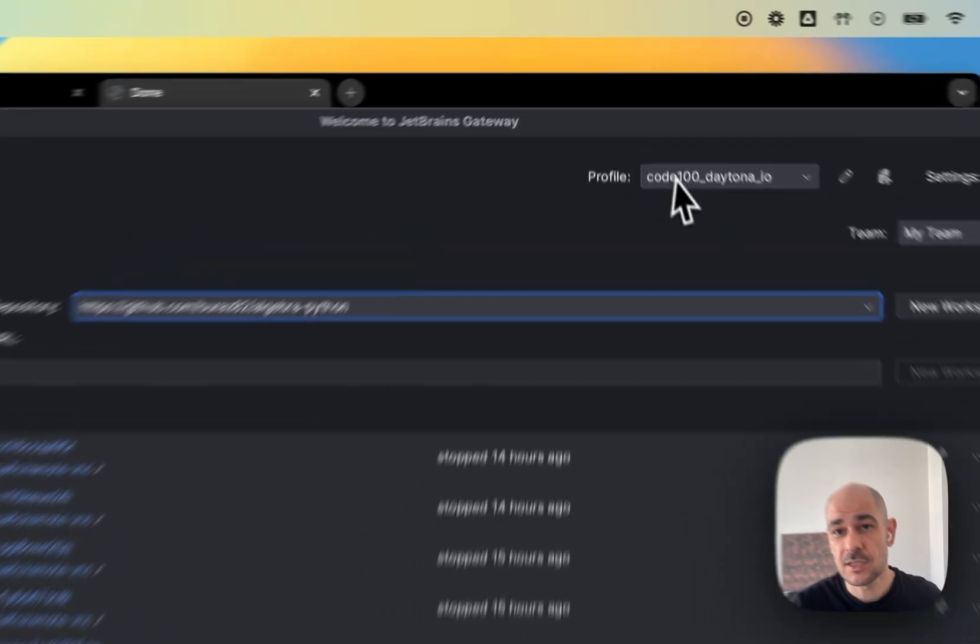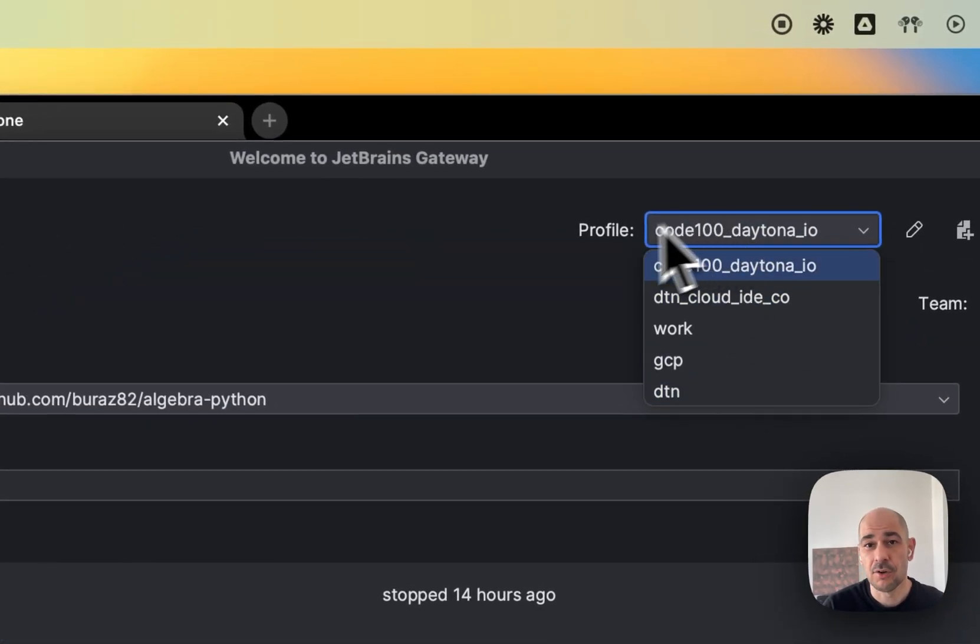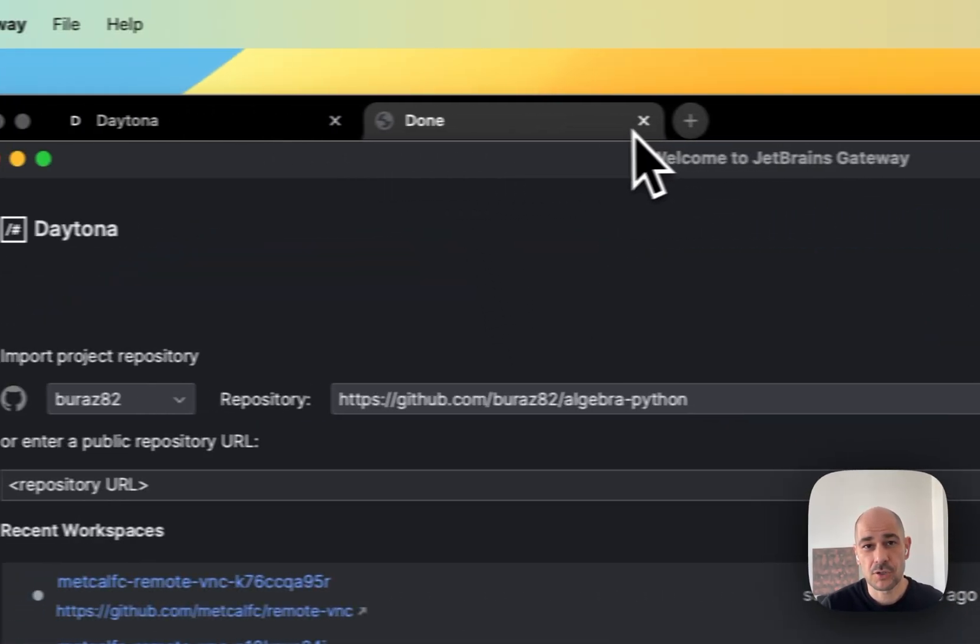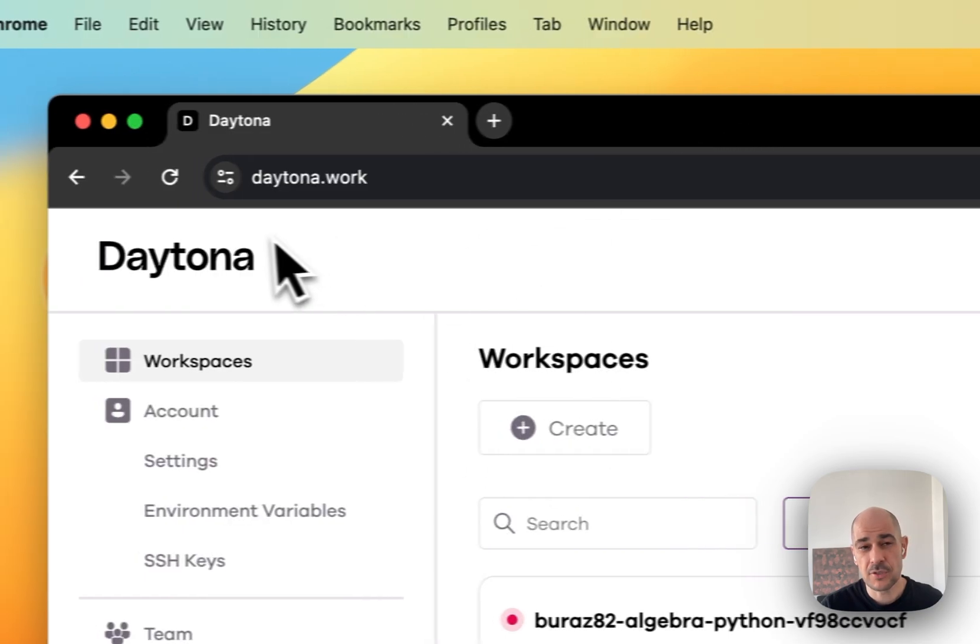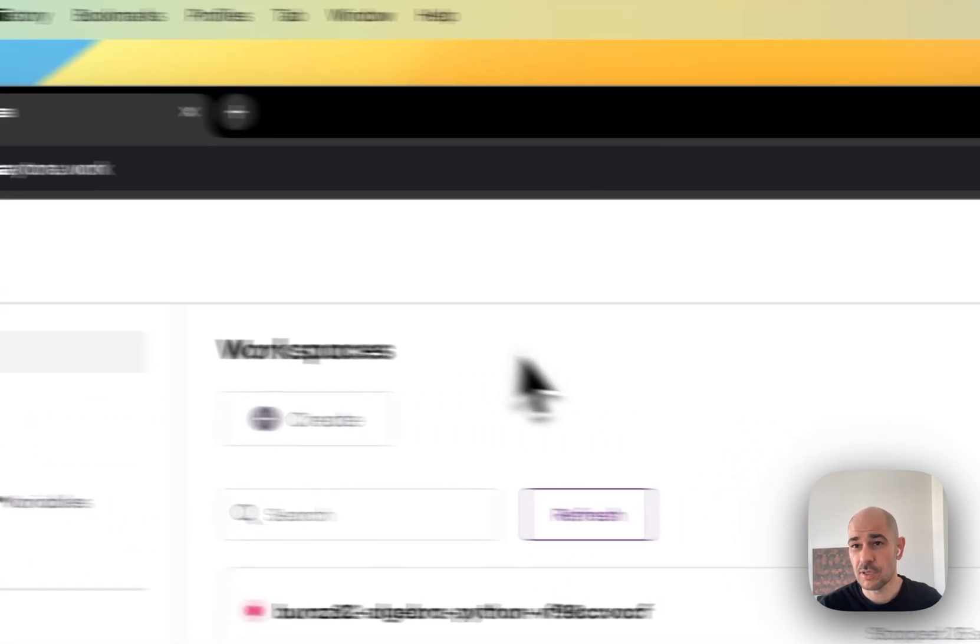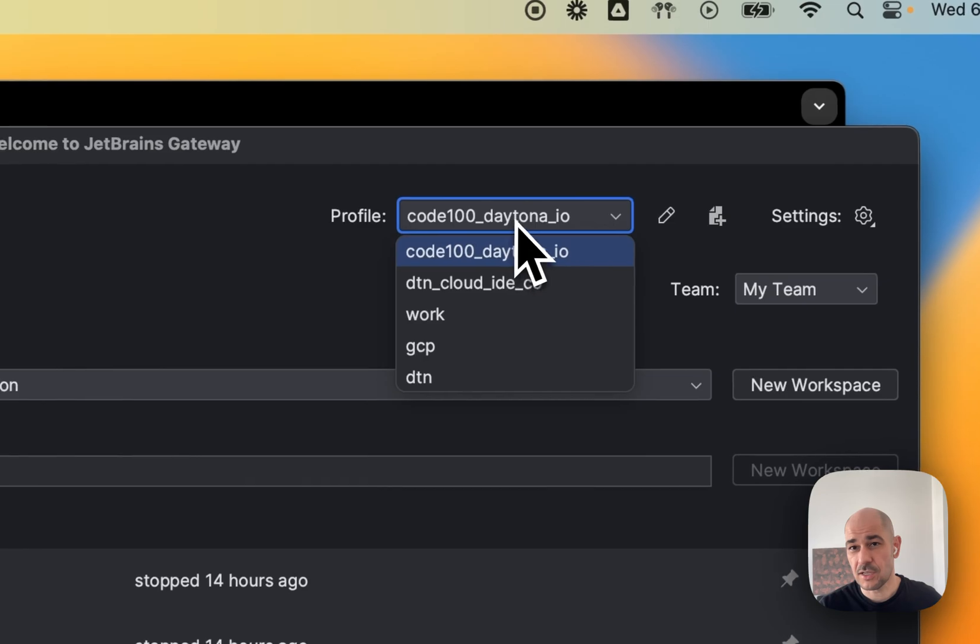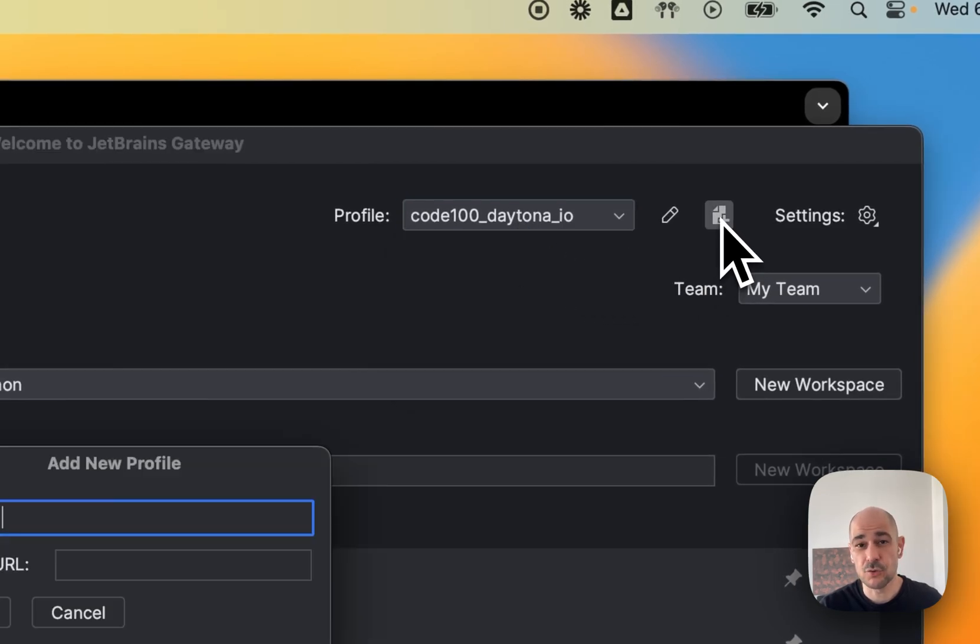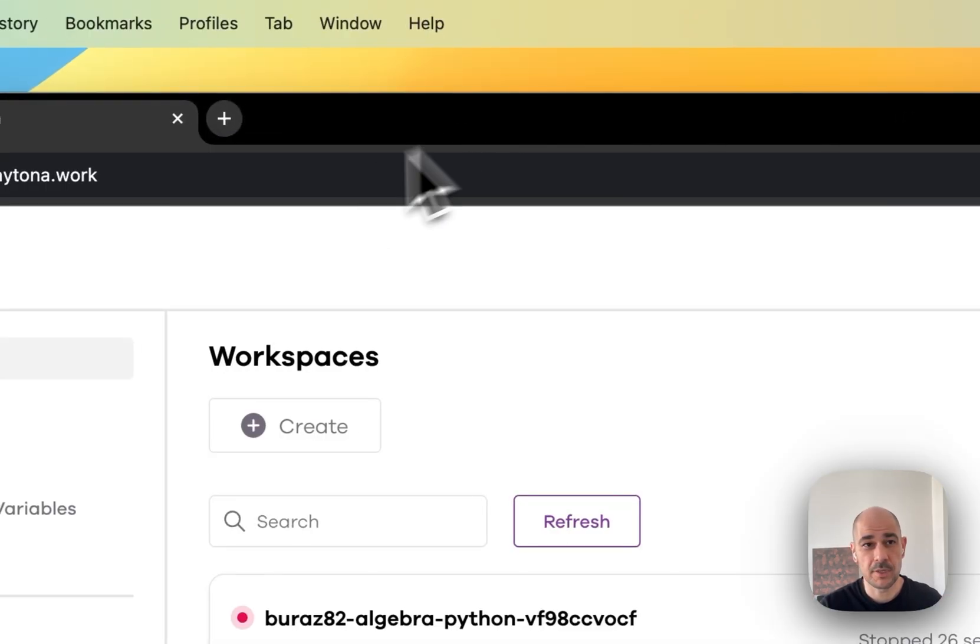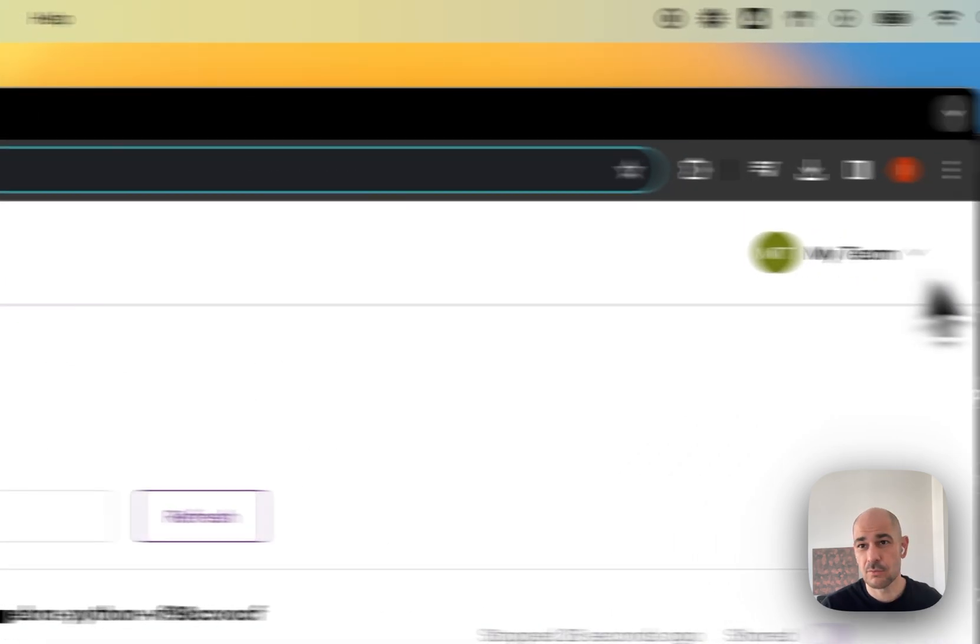And so as you can see here, we have something called profiles right now. And so what I want to show you is that I'm using a Daytona at the URL Daytona.work, and it's not here right now.